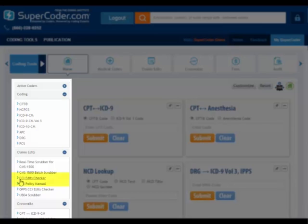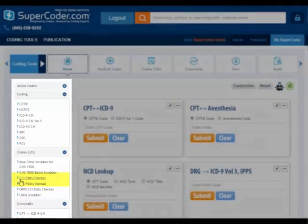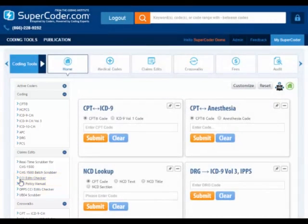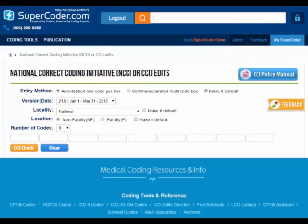For instance, you can click CCI Edits Checker under the Claims Edits menu. You will then have access to SuperCoder's convenient CCI Edits Checker tool.